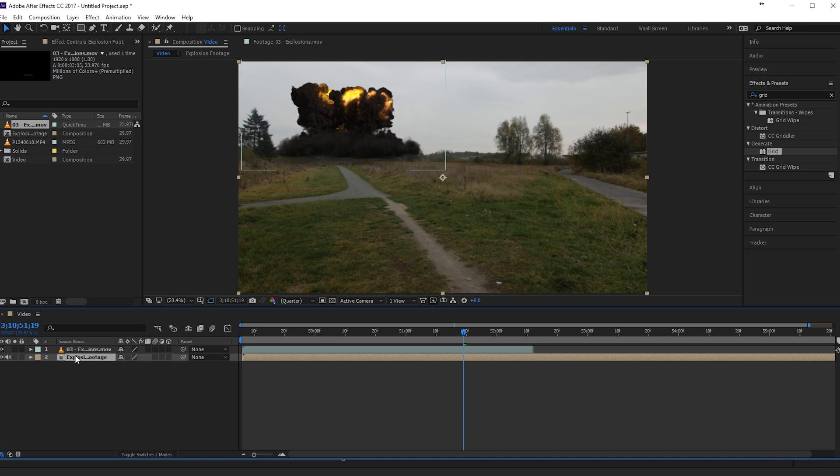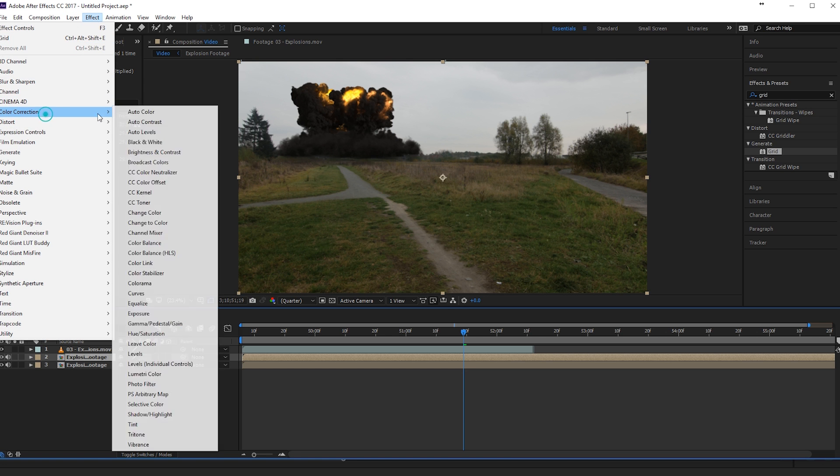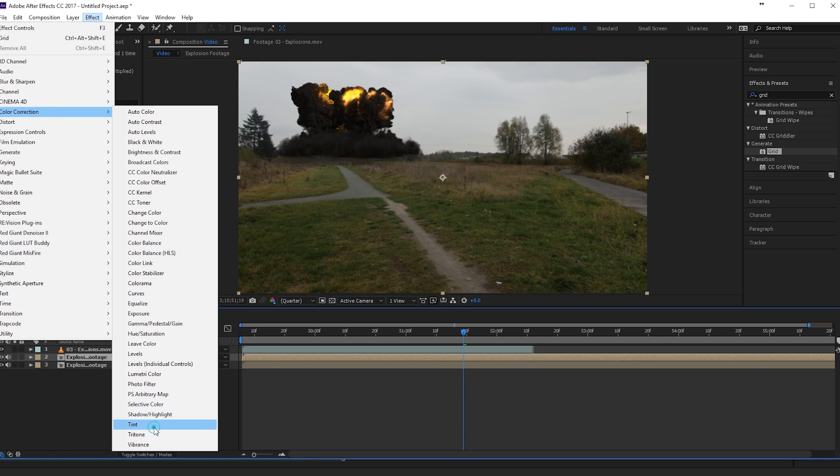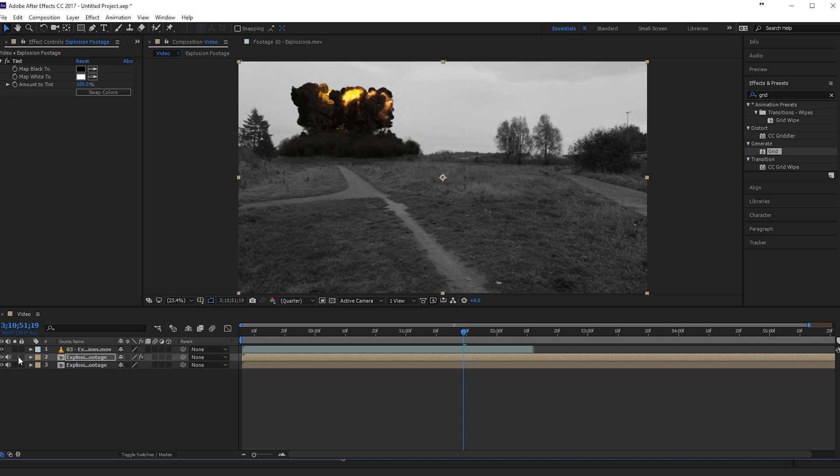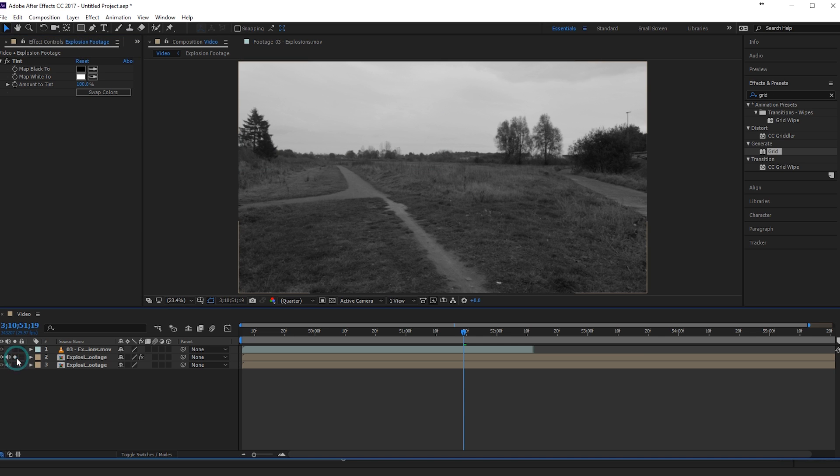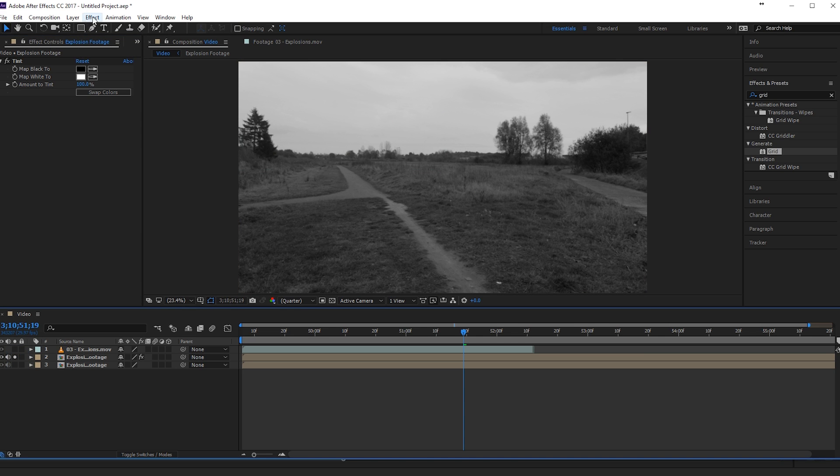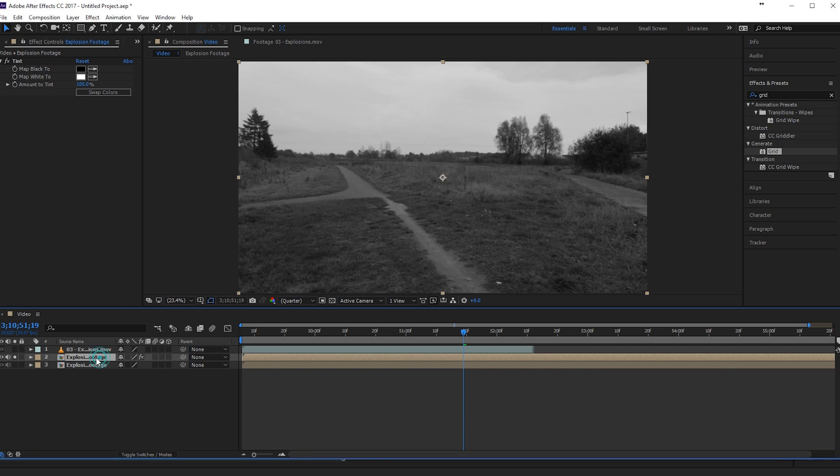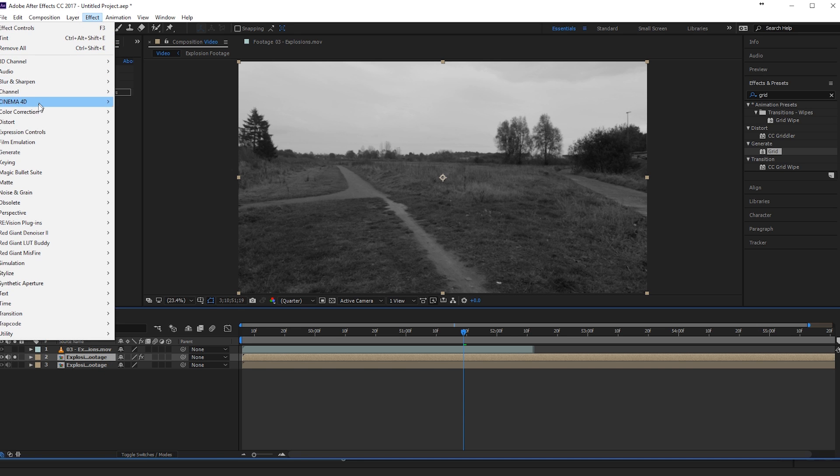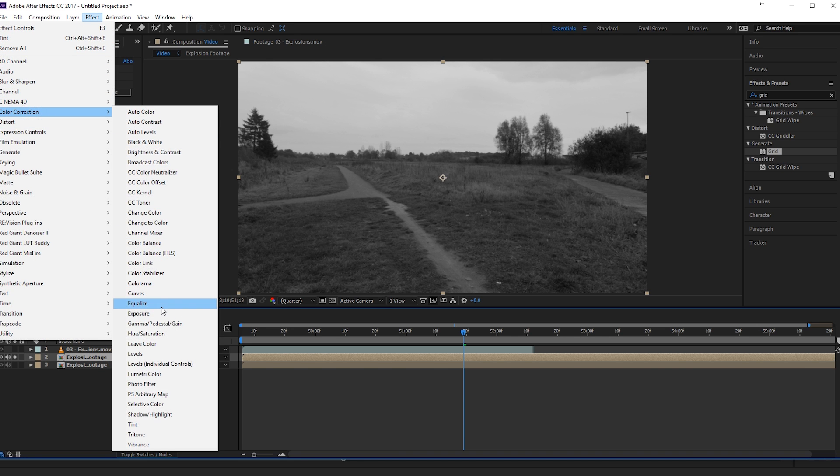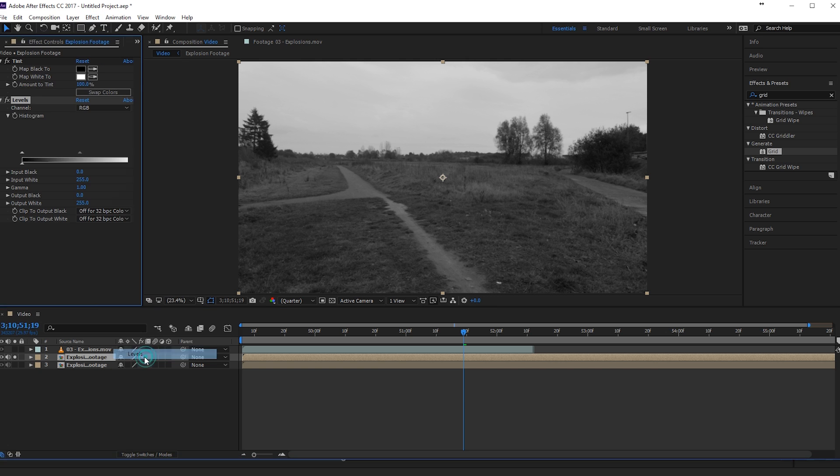So I'll place it somewhere around here. And then I will duplicate my original file here. And I will go to Effect, Color Correction and add a tint effect to that solid. I will solo it so I can only focus on that video file. Go to Effect, Color Correction while selecting it, of course. Effect, Color Correction, Levels.